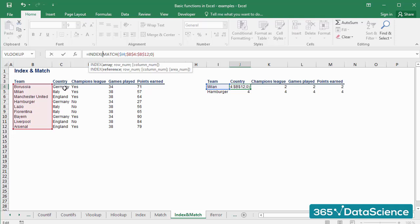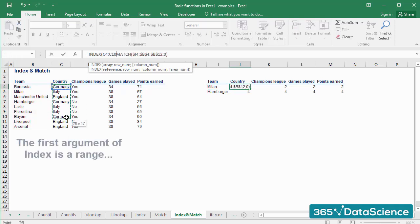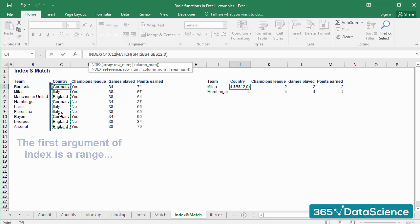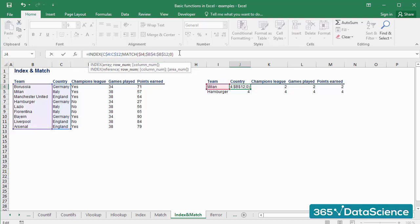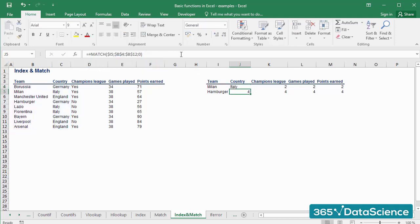INDEX needs an array as a first argument. The array is the range of cells among which the output of the INDEX formula is selected. Let's select the cells from C4 to C12 and fix their row references. Then we can close the parentheses. The result we obtained is ITALY.